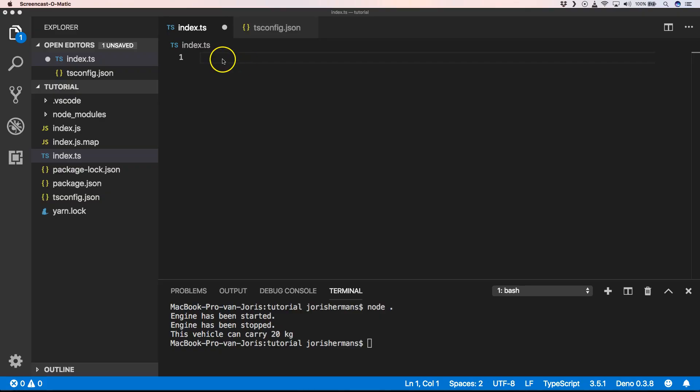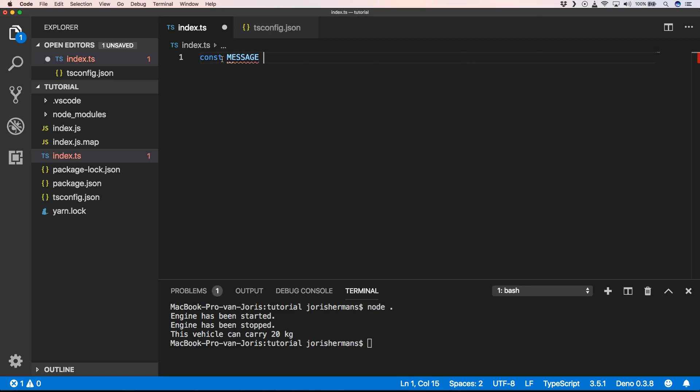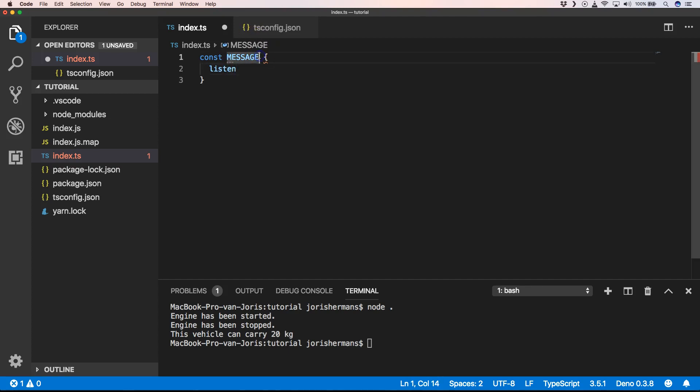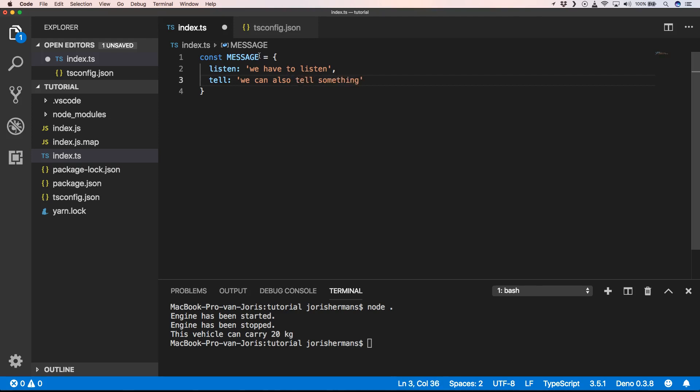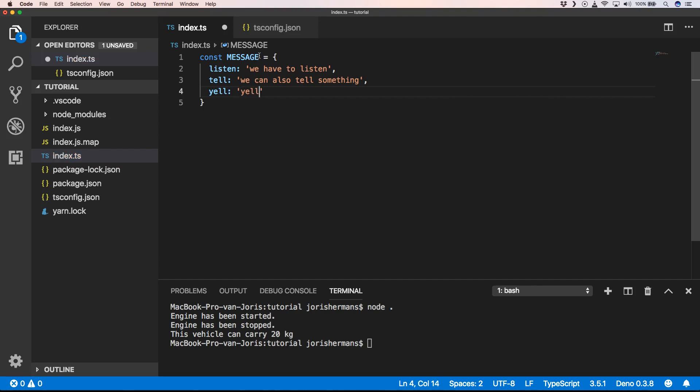So first of all, we create a const message with listen. We can also tell something, we can also yell something, or we can abandon.